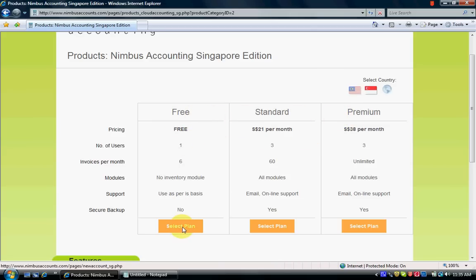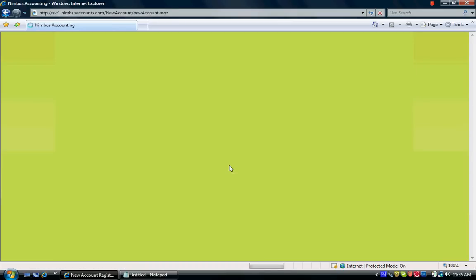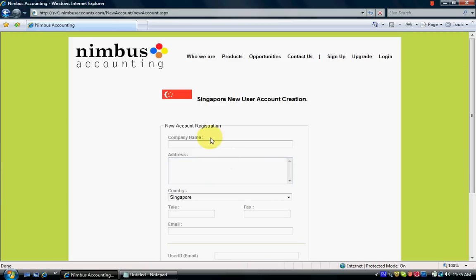So I select free and agree with the terms and conditions. This page is where we can create our account under Singapore.